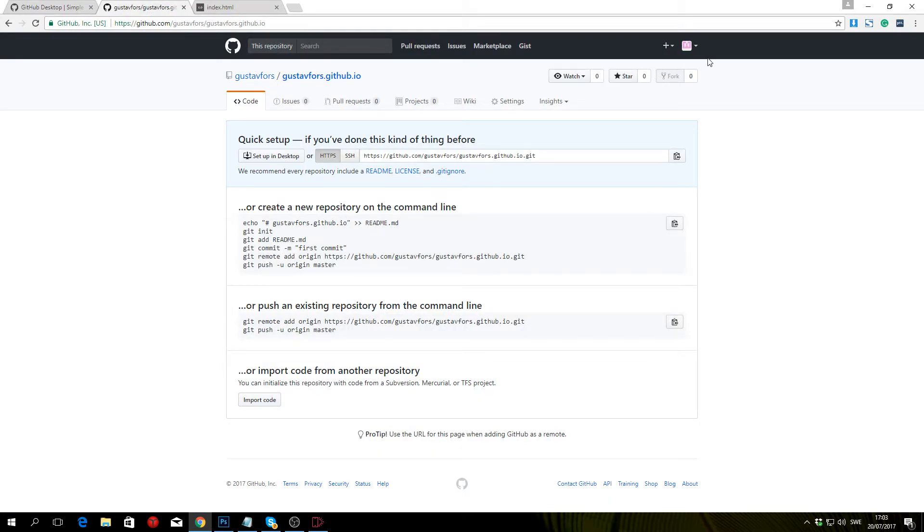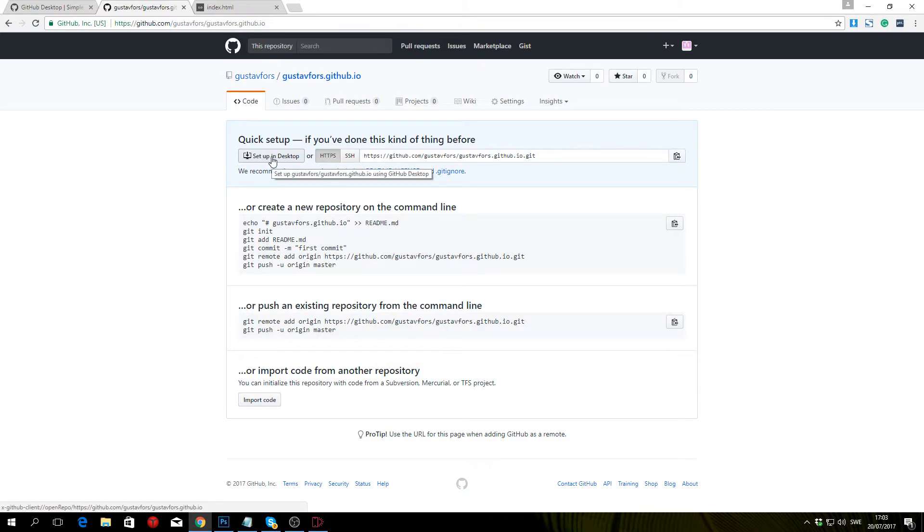Once that is done, you're going to come back to this page and click setup in desktop.